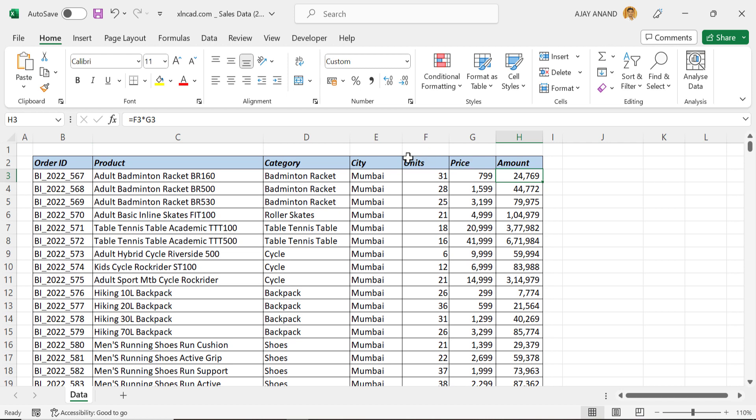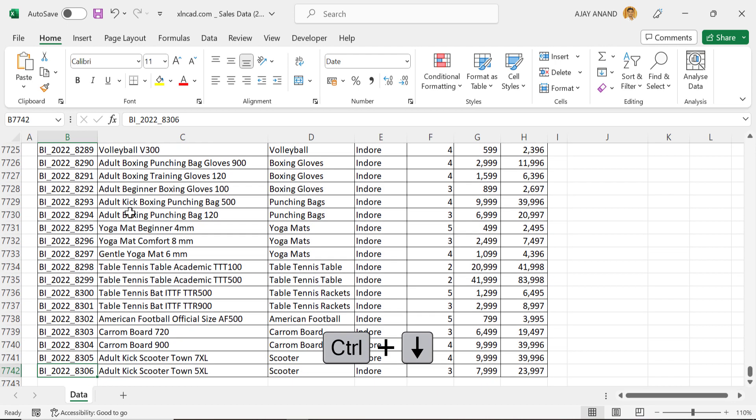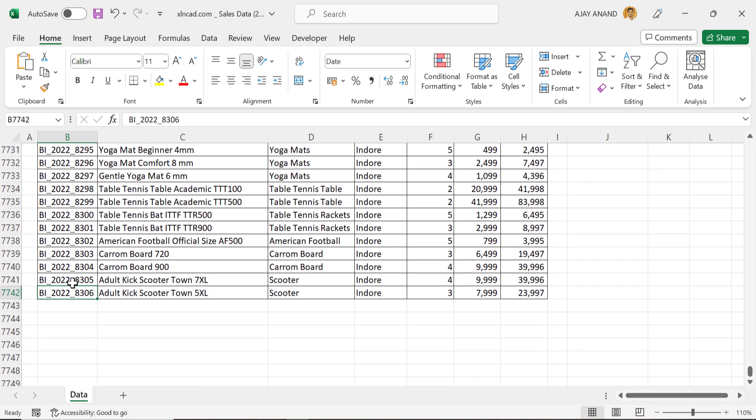Unit price is multiplied with number of units for amount. Now about the total number of records, control down arrow, we will be dealing with more than 7000 records.